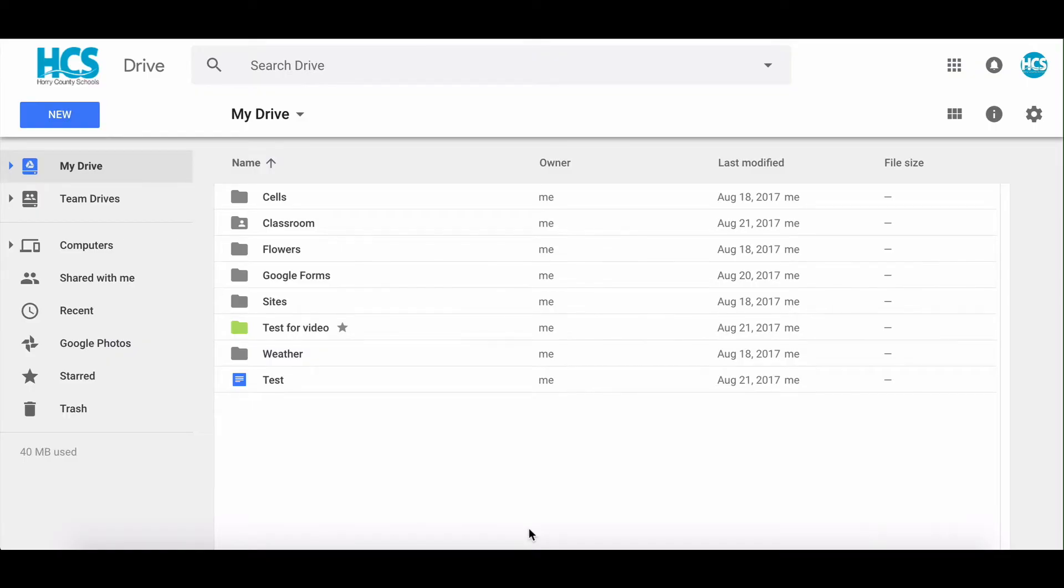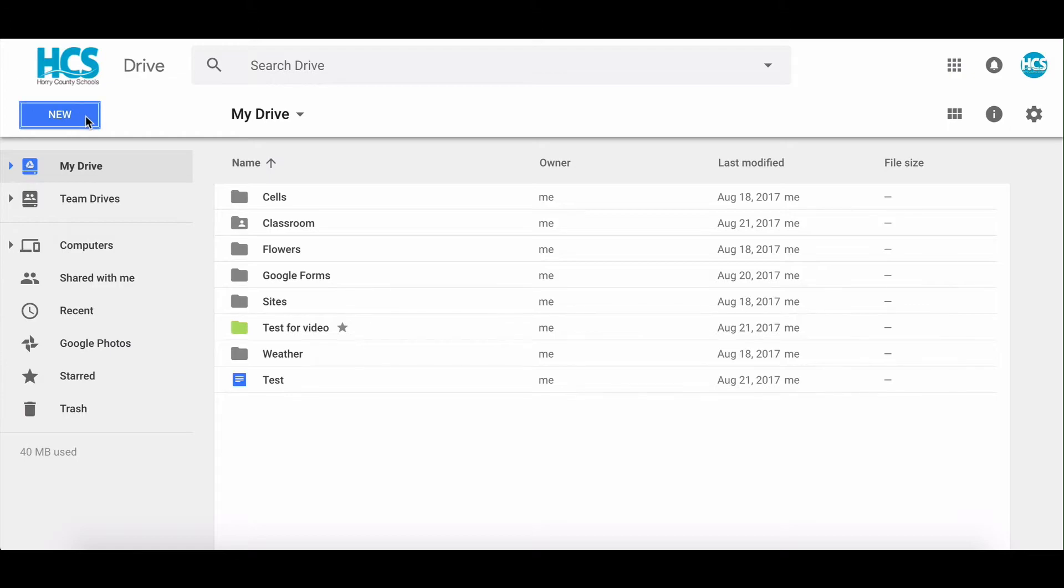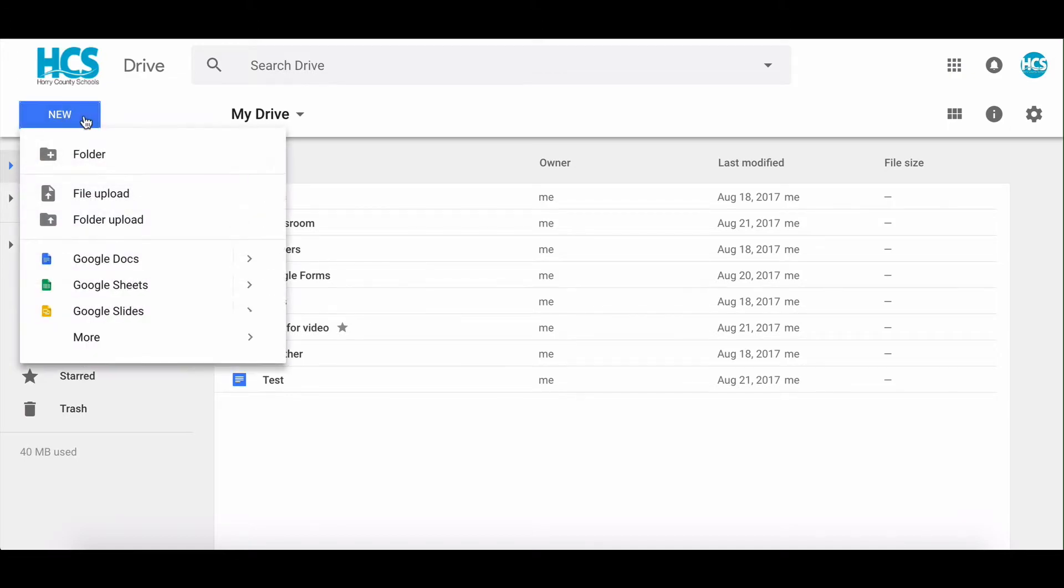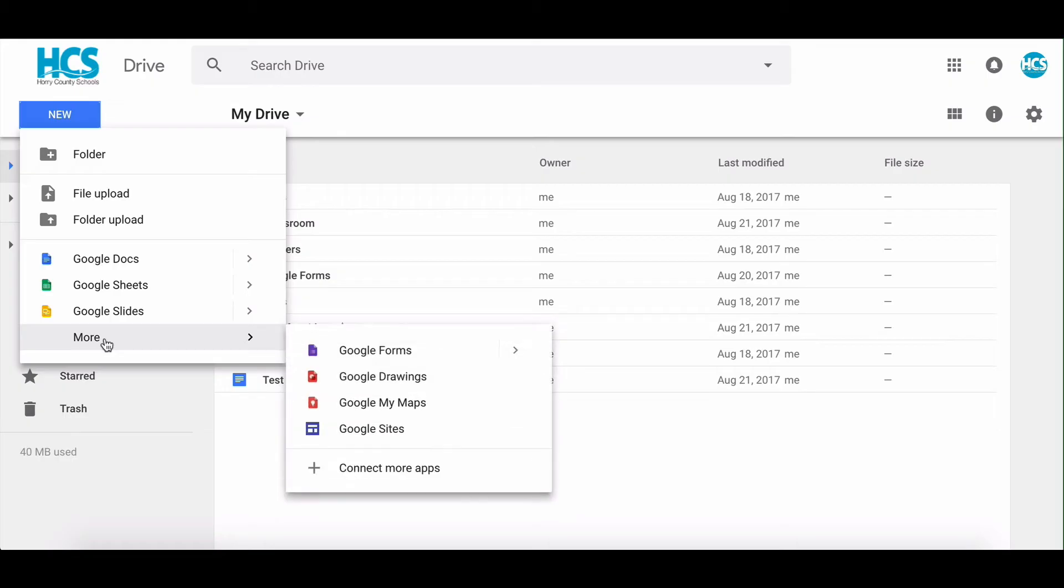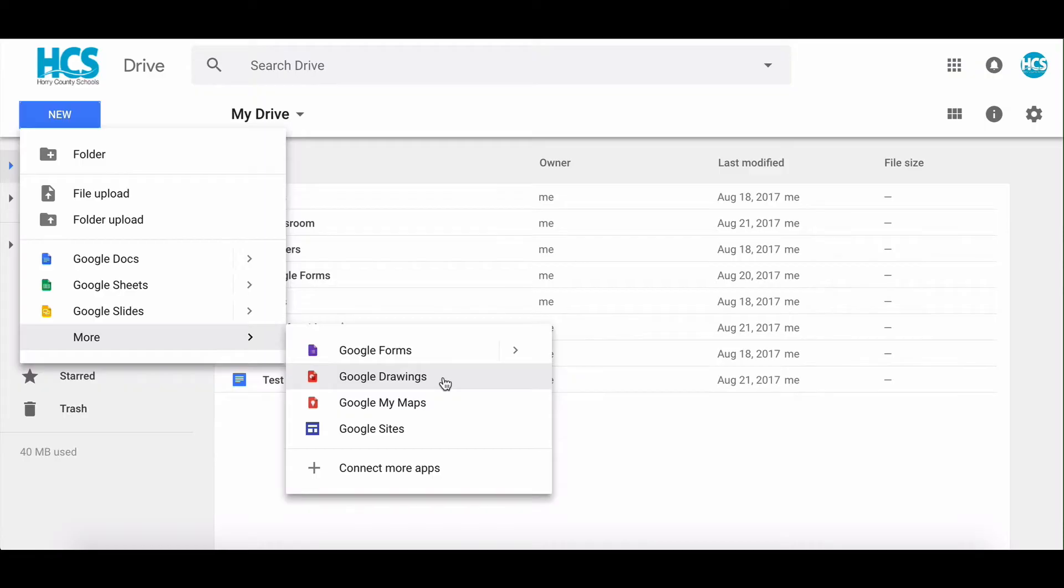You'll start by going to your Google Drive, which is at drive.google.com in your web browser. You're going to come to the top left hand corner and tap on New. And you'll want to scroll down to where it says More. As you scroll down you'll see there's an option for Google Drawings, you want to tap on that.